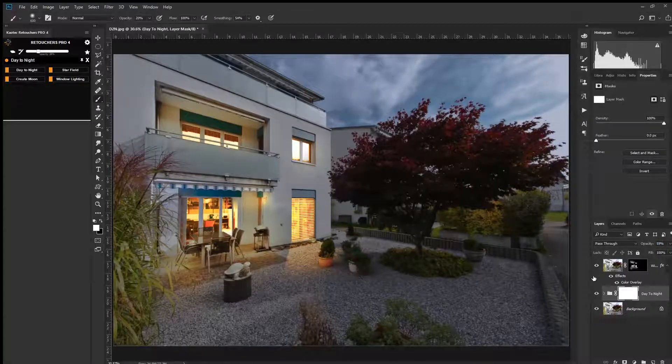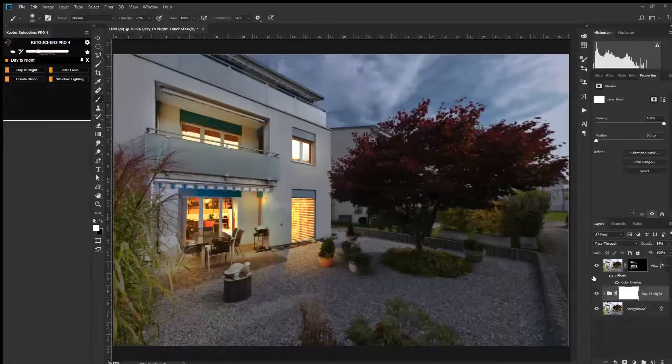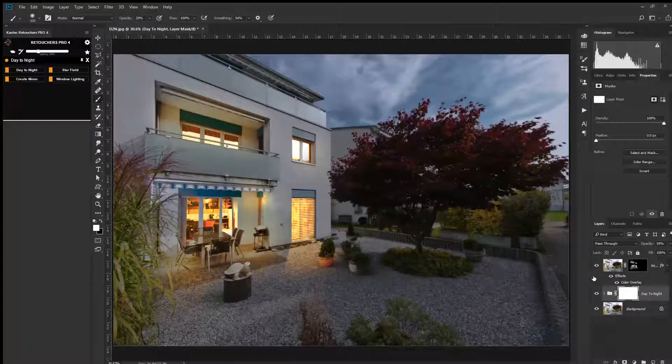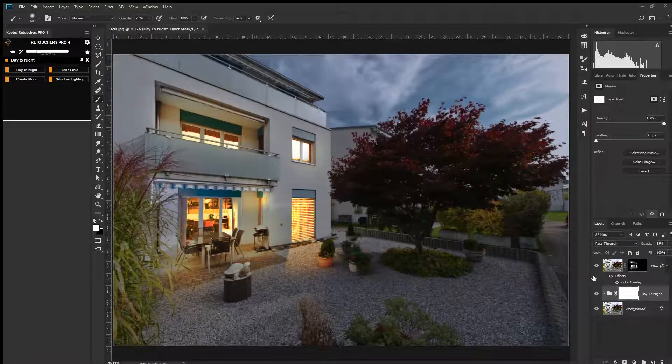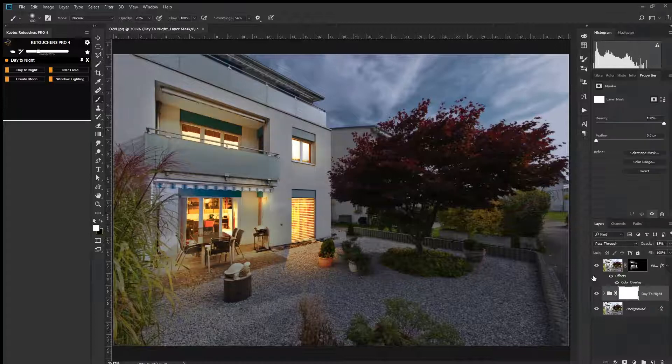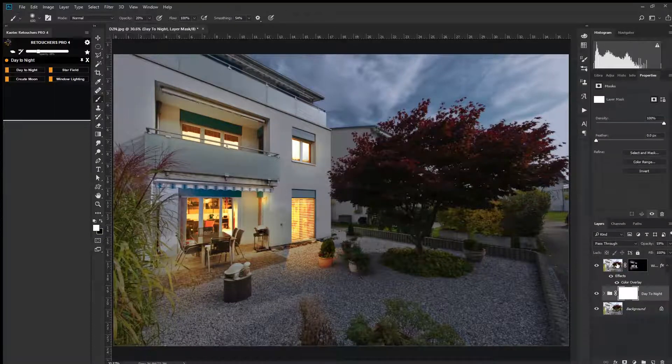Once that's done, you can either flatten the layers or create a merge visible, which is Command or Control Shift Alt E. Make sure you're in the top layer when you do that.